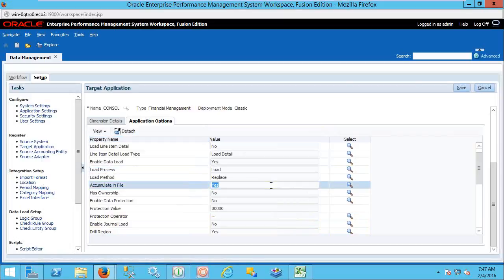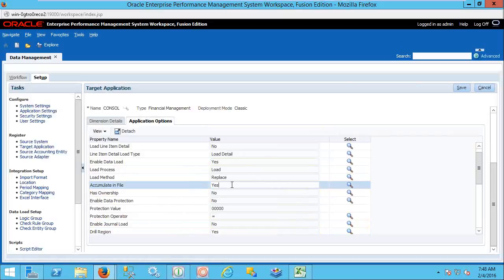Accumulate within file — these are all HFM options, not FDMEE options. If you are familiar with HFM, you can understand all of them. Accumulate within file means the same line item details will come into the HFM application for two or three line items. If you go for Replace or Merge, the last line of data will be loaded into the HFM application. But if the requirement is that the source has two, three, or four line items, then the data has to be accumulated within the file first, then loaded to the application.